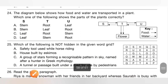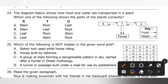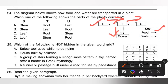Question 24: The diagram shows how food and water are transported in a plant. We need to identify parts S, T and U. Leaf prepares food; the continuous line represents food transported from the leaf to other parts, so S is the leaf.